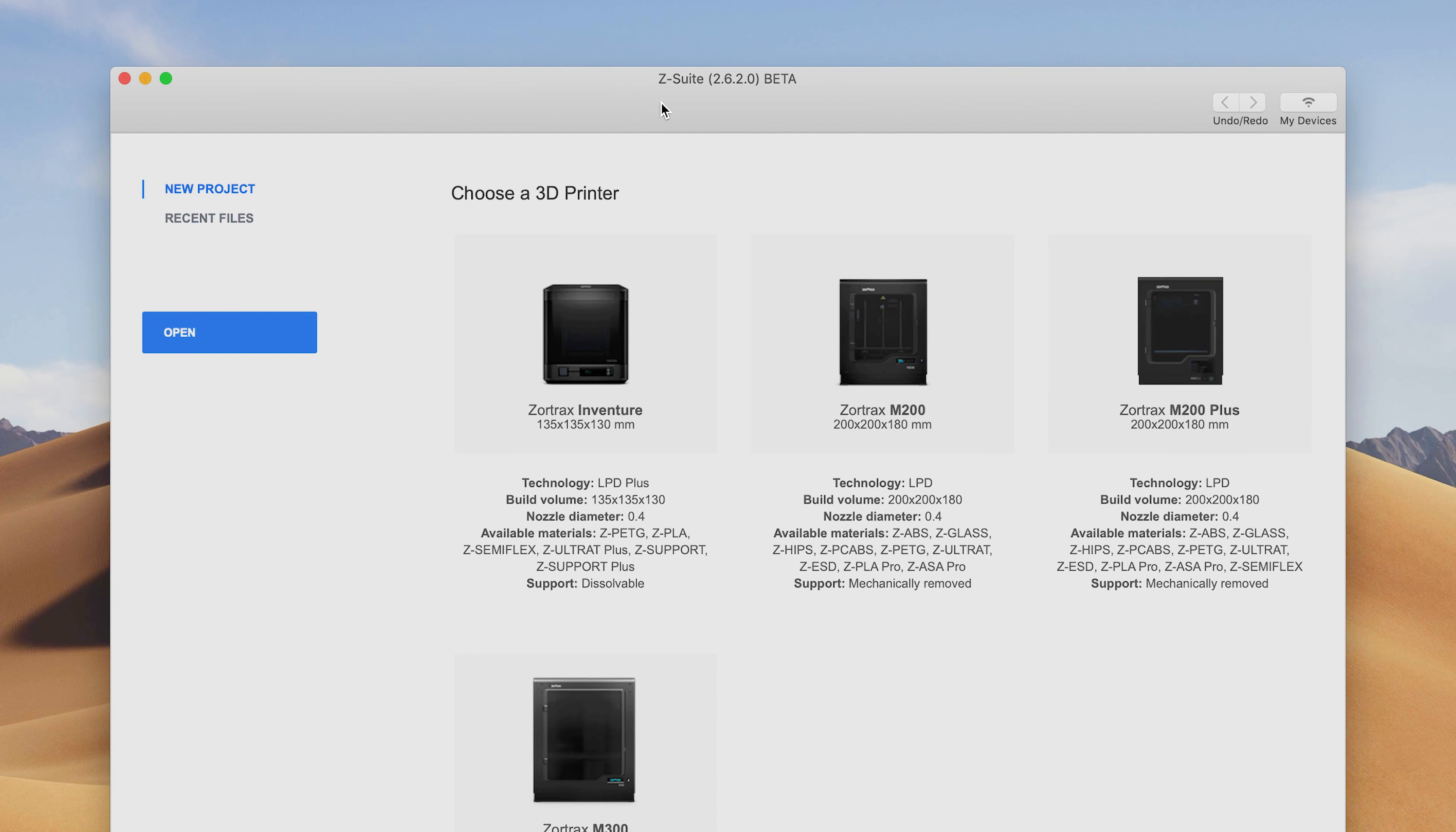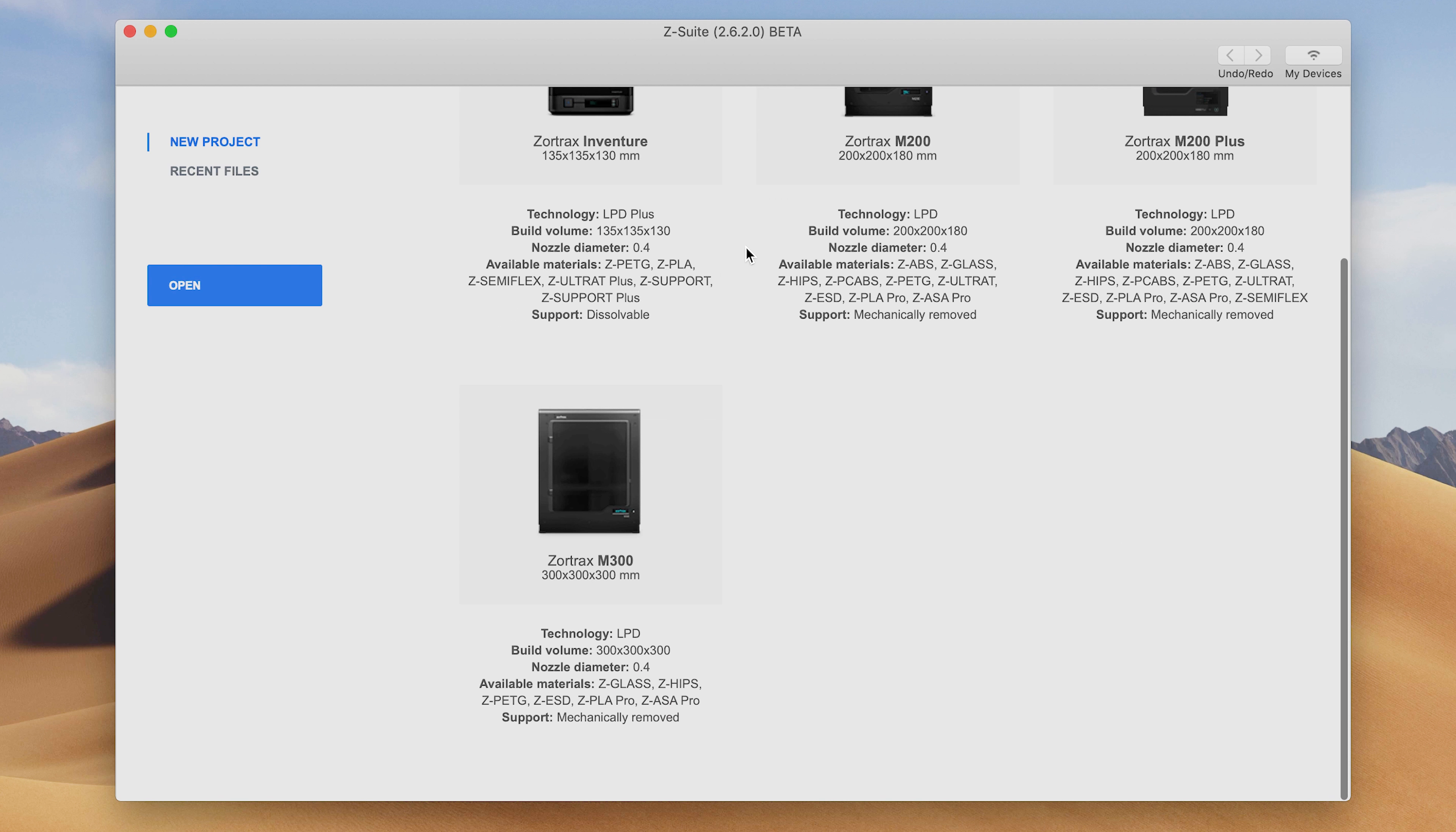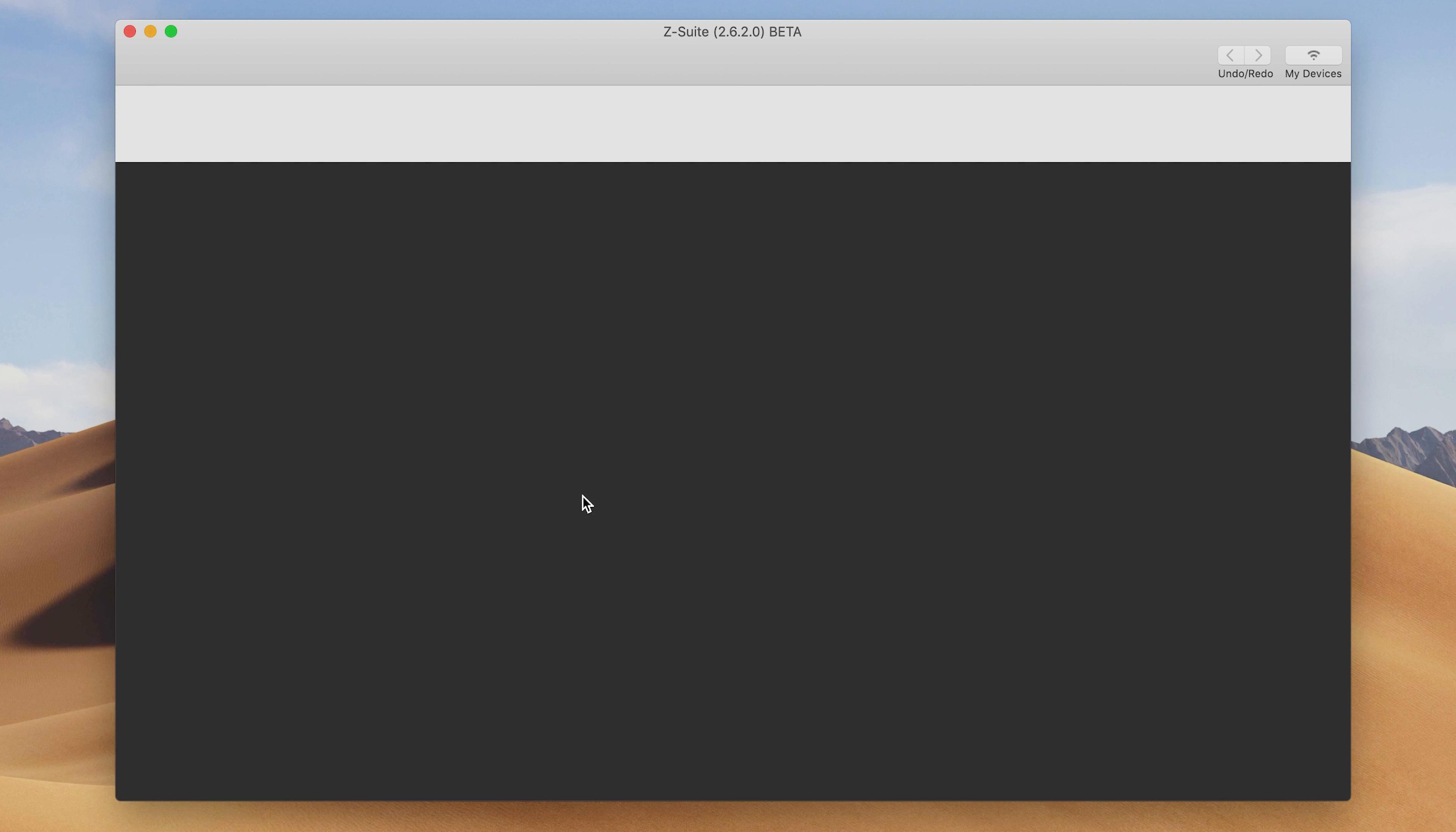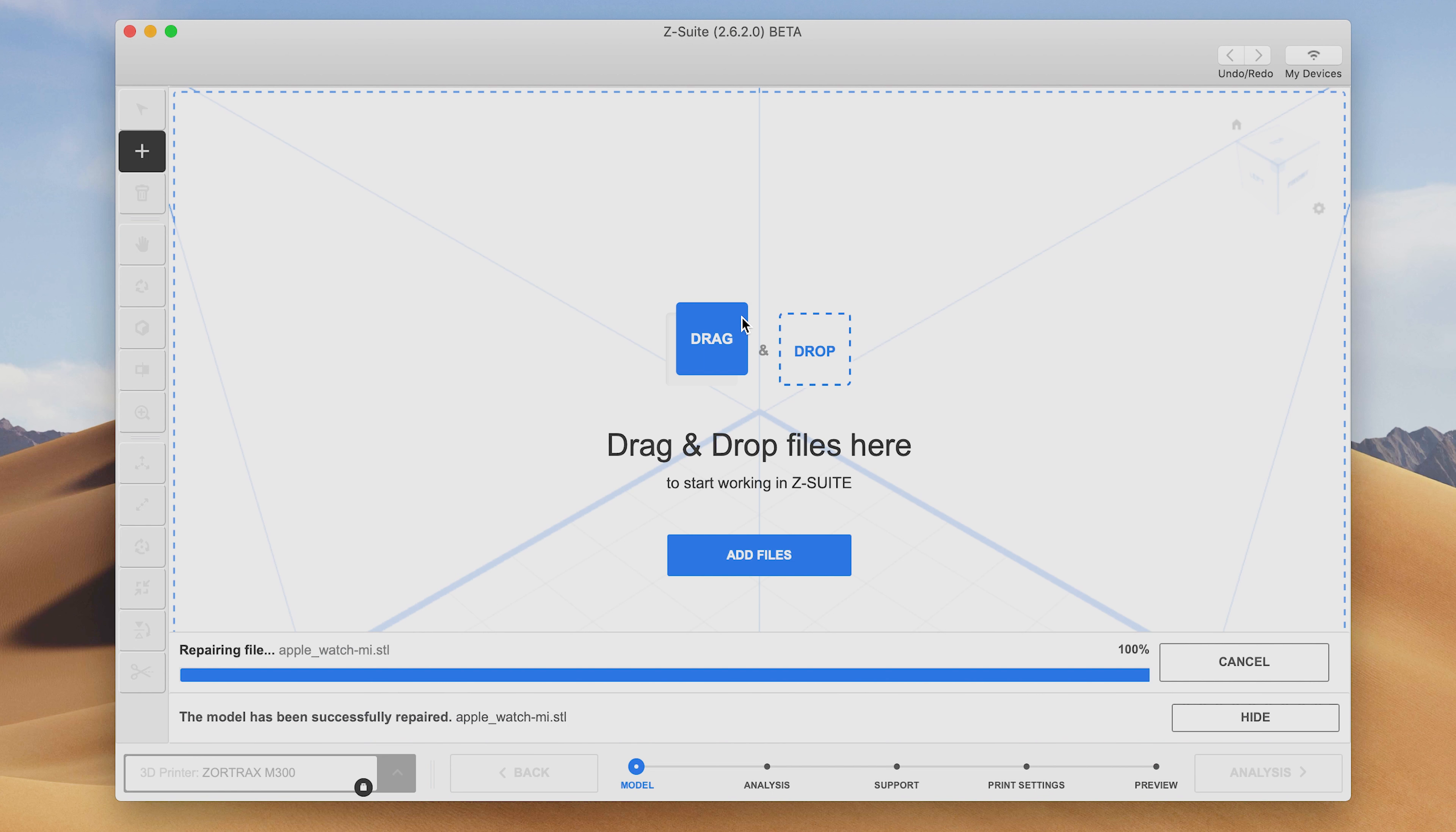Now the Zortrax on the other hand still does take an STL file just like any other 3D printer, but you have to use proprietary Z-suite software which outputs a Z-code rather than a G-code.